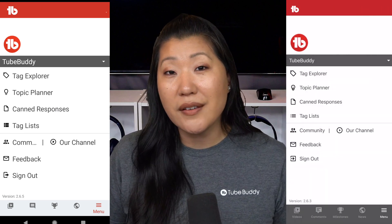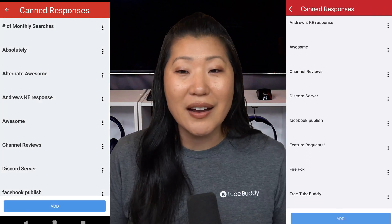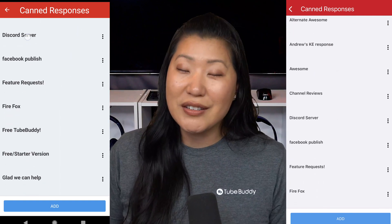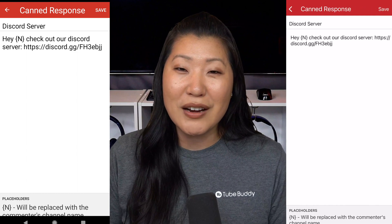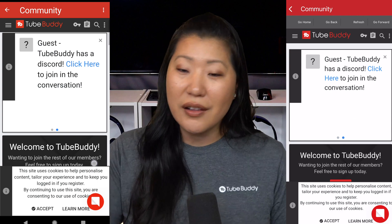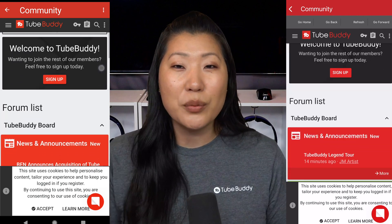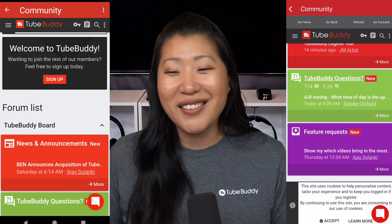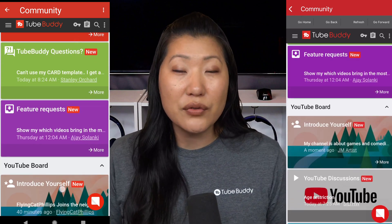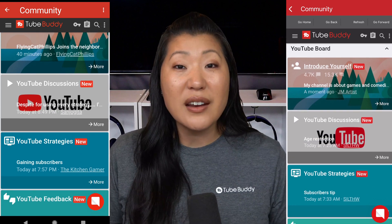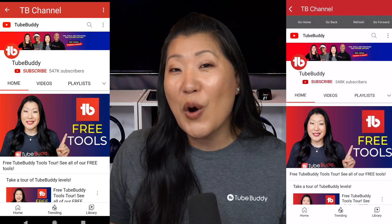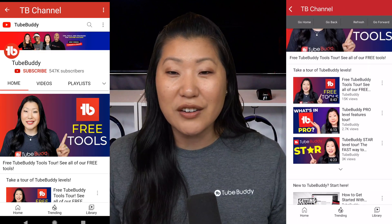Here's where the canned responses are, and you can go in and add a canned response — they will sync to the browser version, so feel free to add them here. The next thing is the community section: click on that icon and you'll be able to go to our forums. Accept the cookies prompt to get that menu out of the way, then browse through all the different discussion forums. You can also go to our channel to watch all the videos on the TubeBuddy YouTube channel.